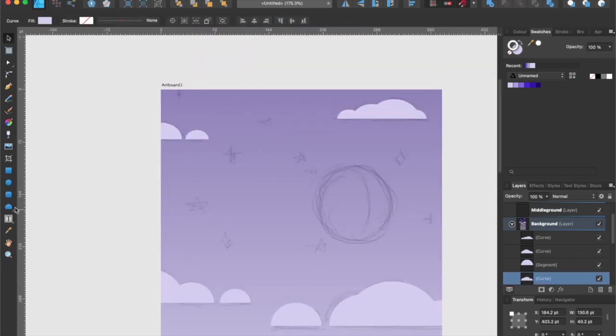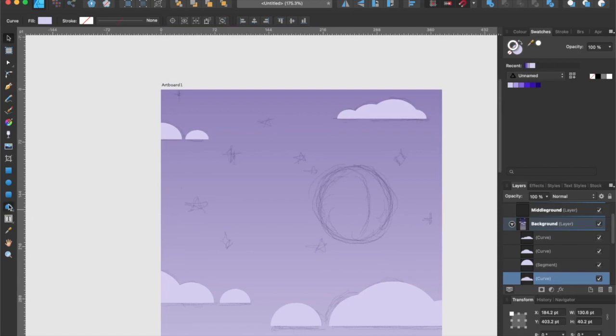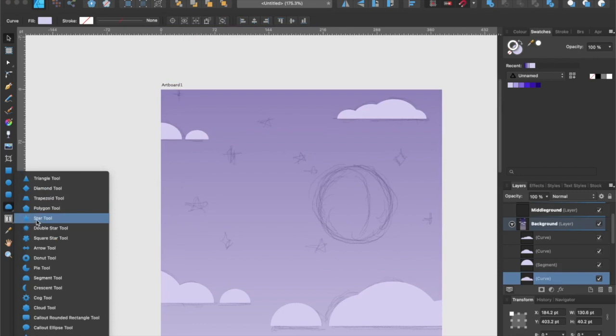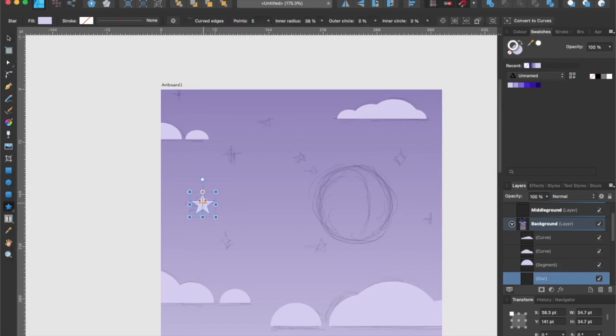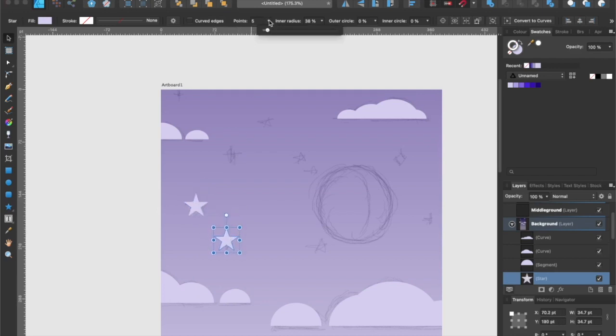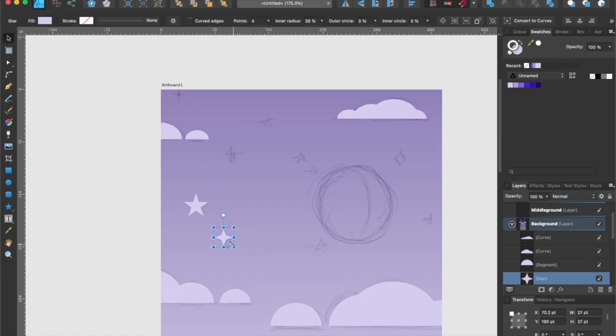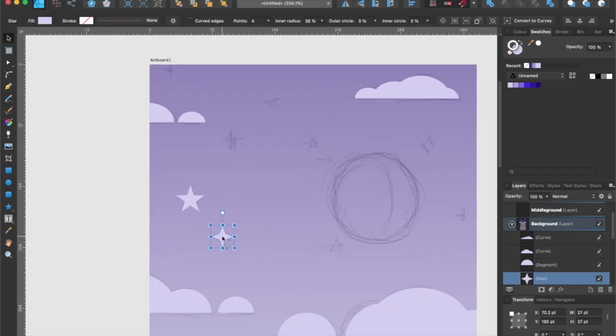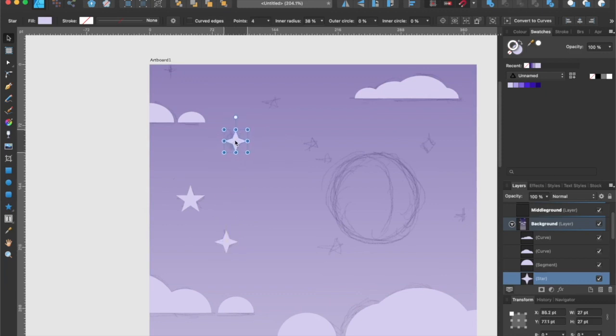Alright, now that we have our clouds, let's head over to our shape tool again and select the star tool. Now we can create some stars. Let's position this one in place and then duplicate it. You can change the number of points on the stars like so and as you can see the star now has four points. Let's resize this and create another duplicate.